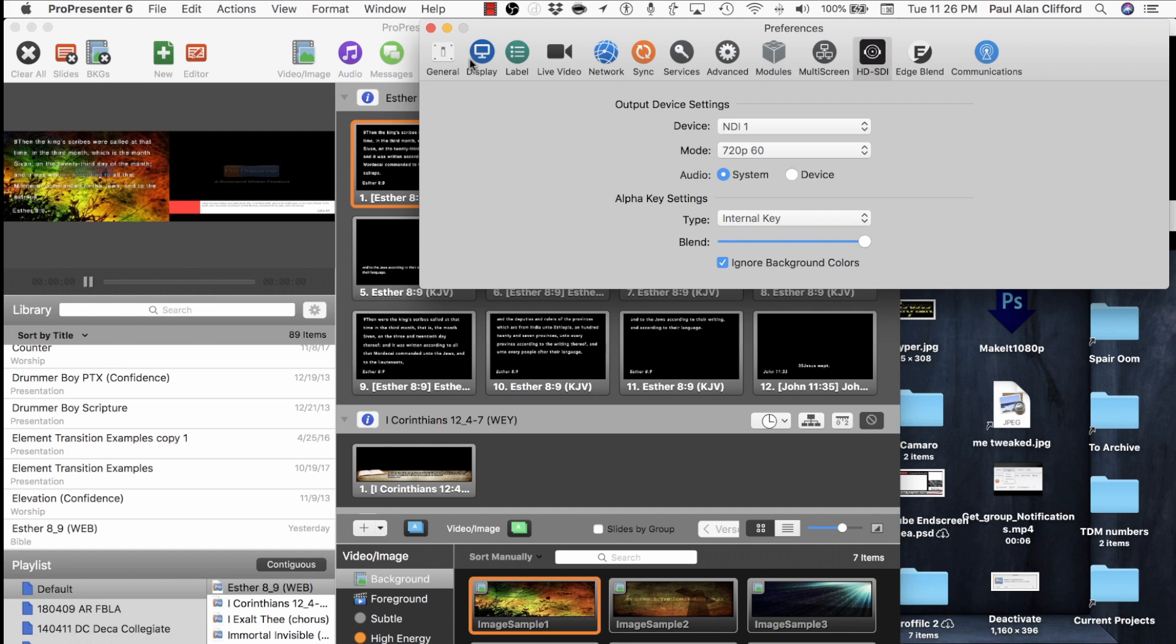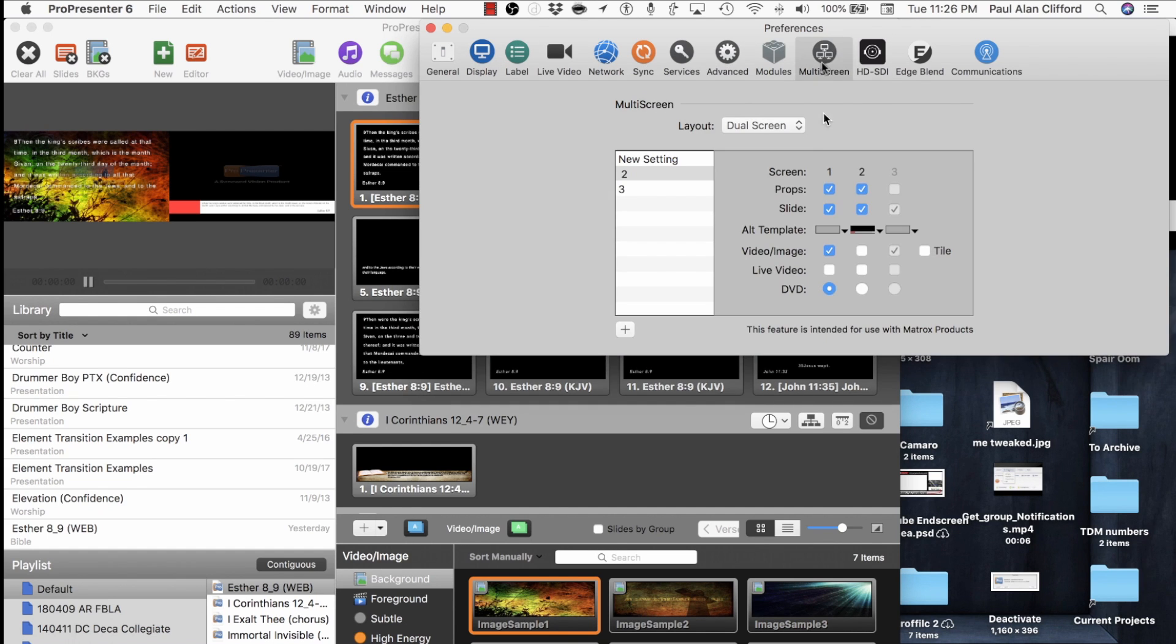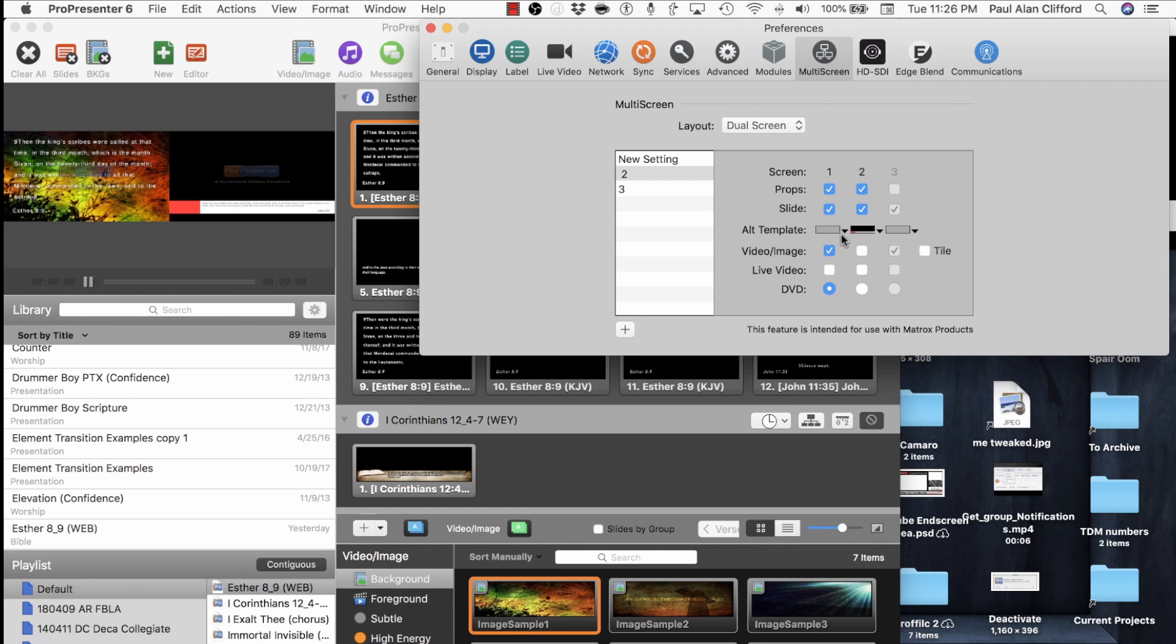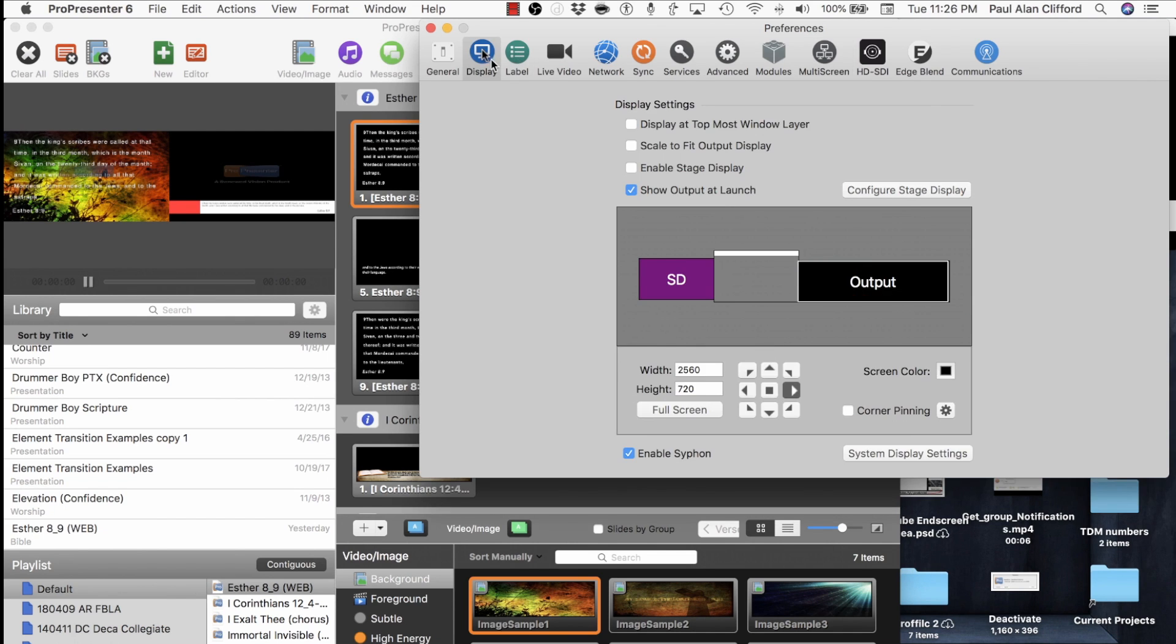Next thing you need to know, because as of right now I'm sending these both out. In fact, I have a monitor for each, and I can see them both at the same time. So how do you tell ProPresenter which of these goes into the NDI module? Well, it's counterintuitively over here in display.